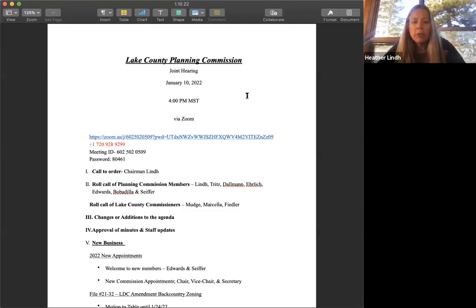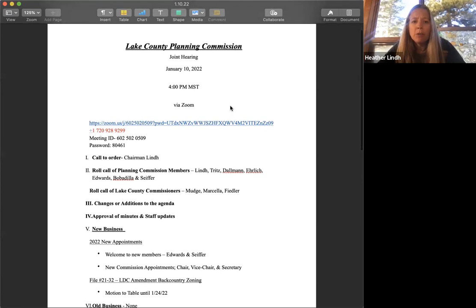It is January 10th, and it's 4:02 p.m. We'll go ahead and call this meeting to order.